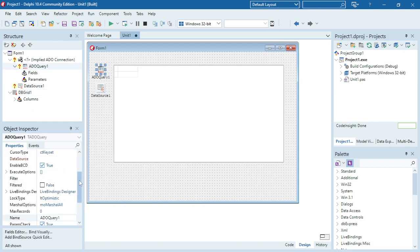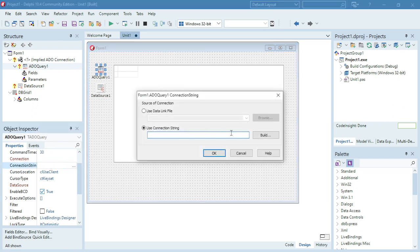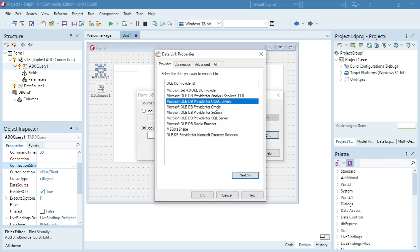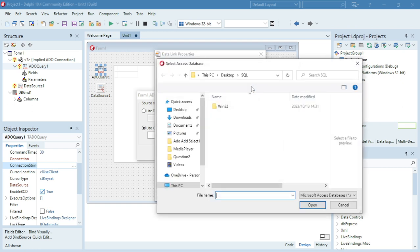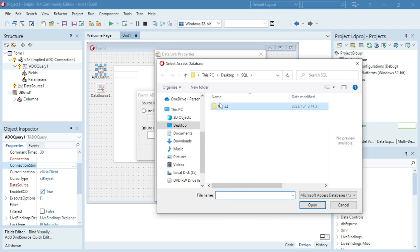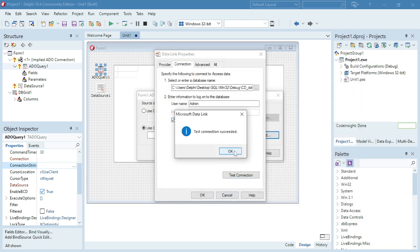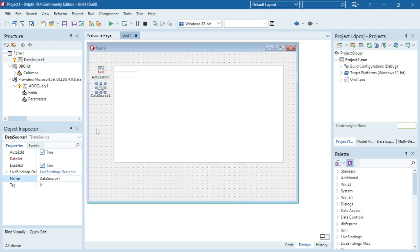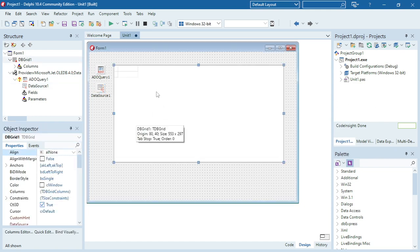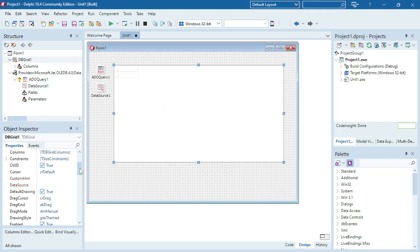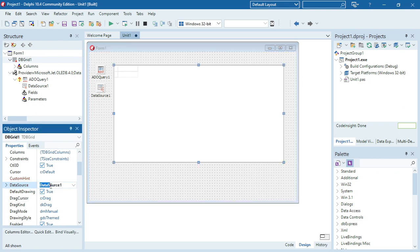I'm going to connect my ADOQuery with my city database. It's an MDB database so I'm going to use the Microsoft Jet 4.0 OLE DB provider and I can browse for my database file. The connection succeeded. Then I go to DataSource and set it to ADOQuery1. I'm going to select my DBGrid and change its DataSource to DataSource1.